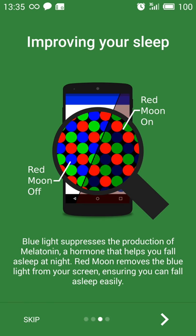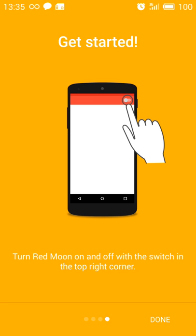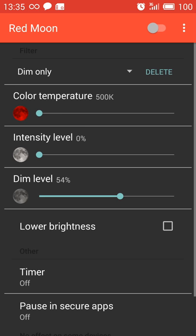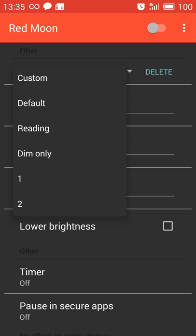Let's go into the app here. Super easy to use. You adjust, there are a few presets here: custom, default, reading, and demo.